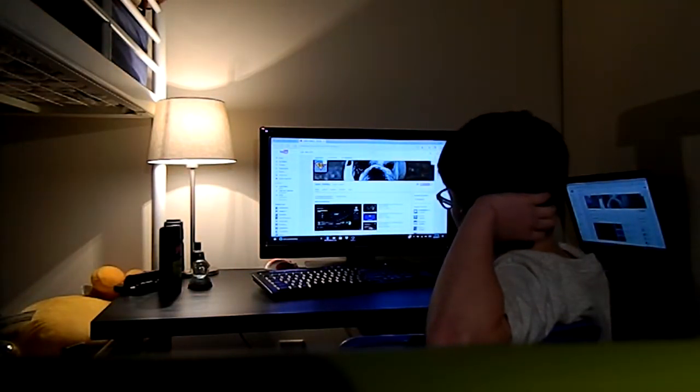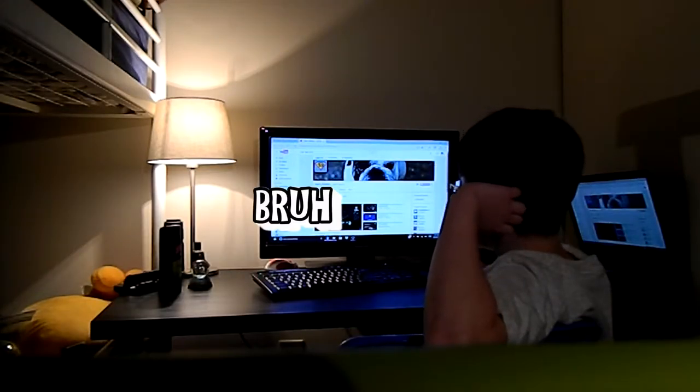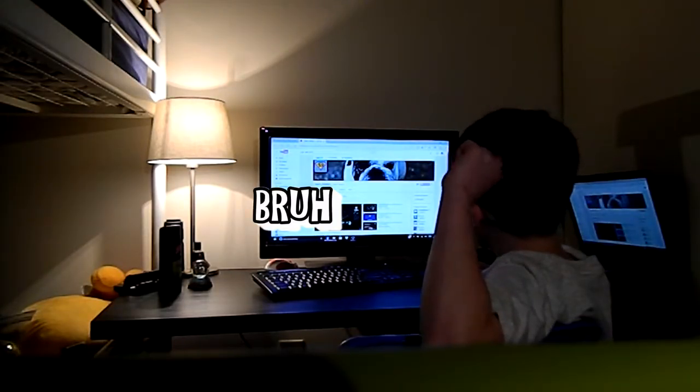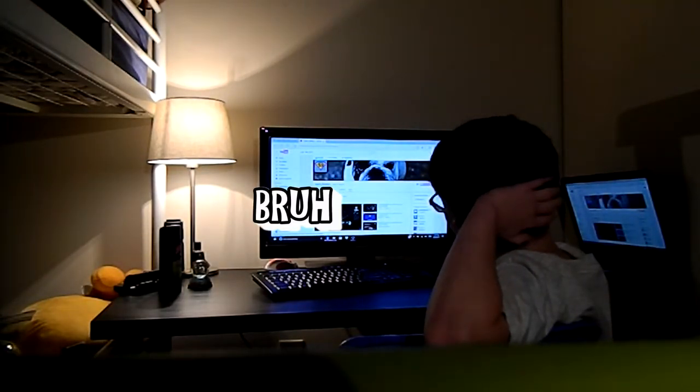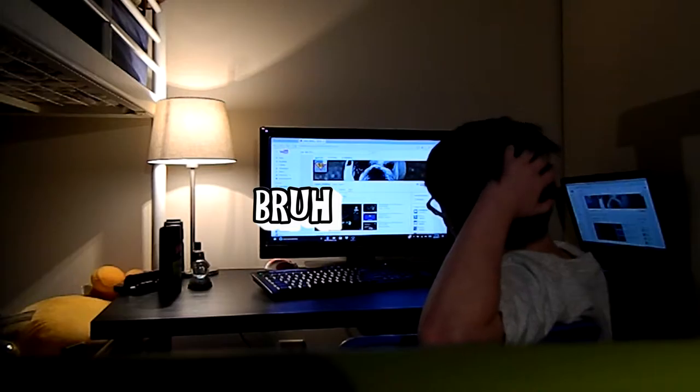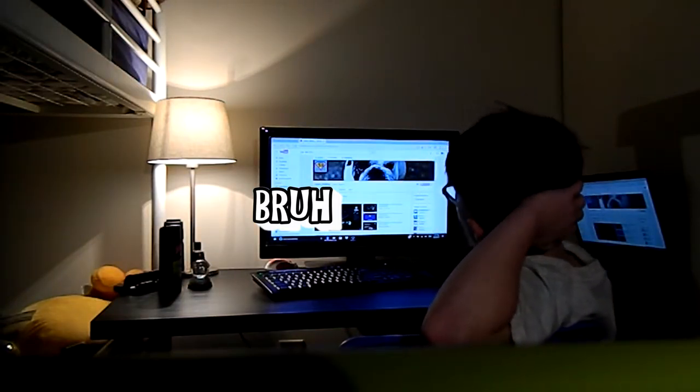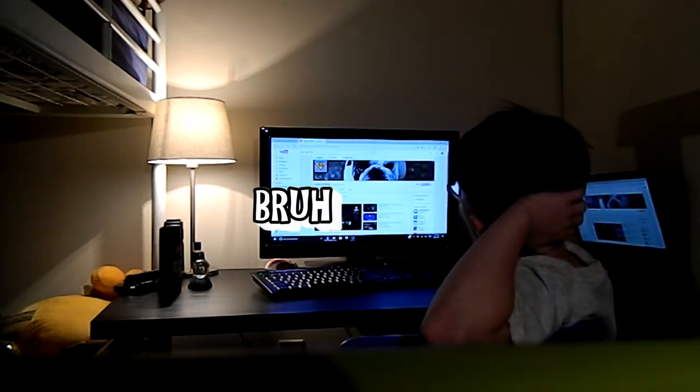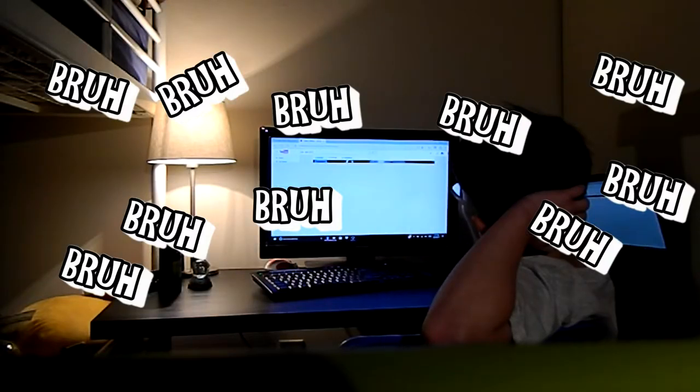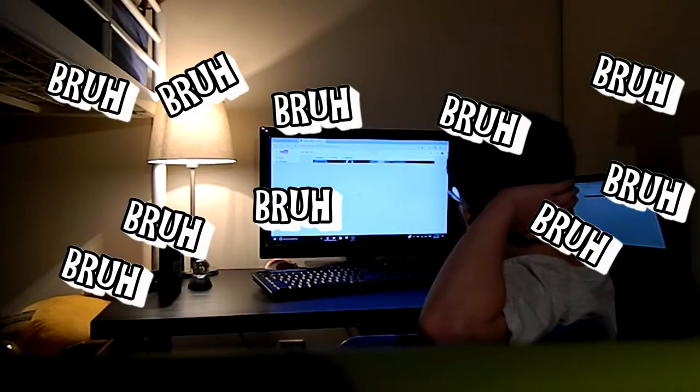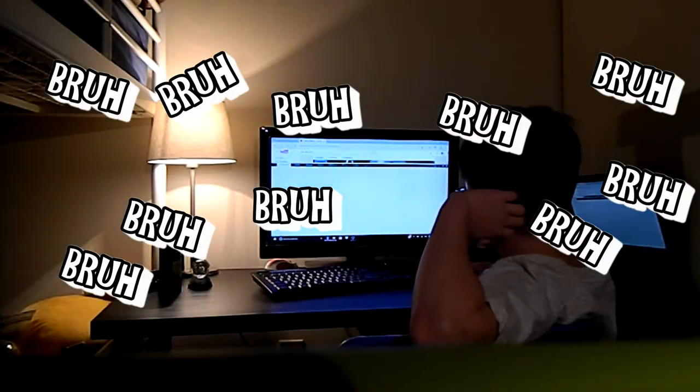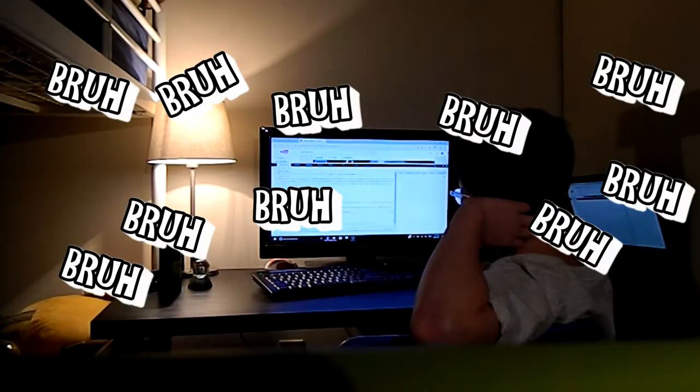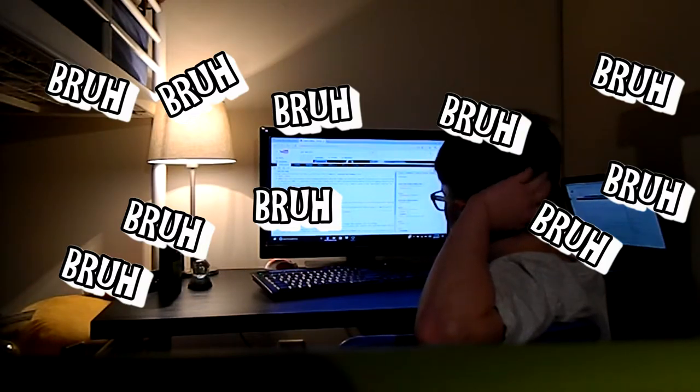You're going to be like, what the heck? Hold on. Okay. I think I got it pulled up.